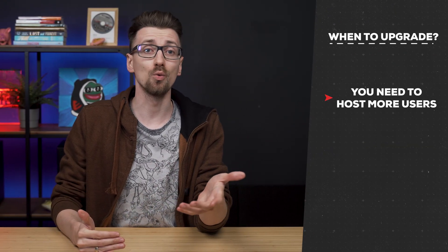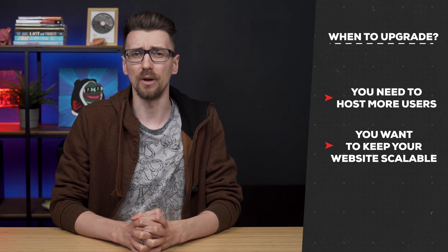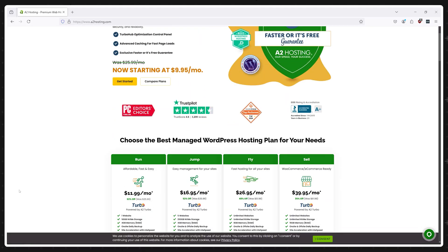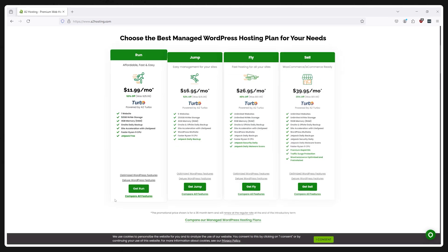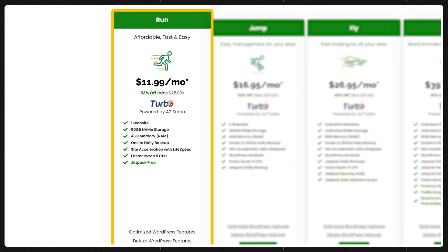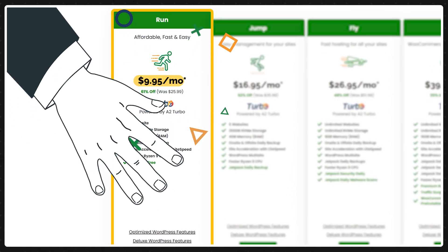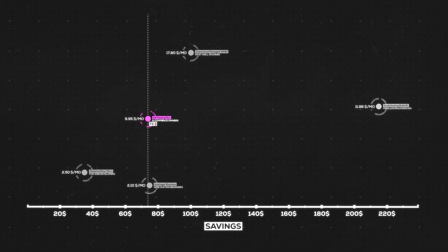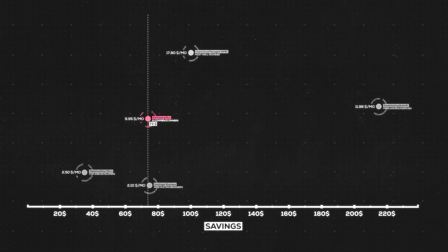However there are still cases where you just need more power or you want to future proof your site so you won't need to migrate later. In this case I recommend you check out the A2 hosting run plan as it's going on sale from 11.99 to 9.95 saving you 73 dollars if you go for the three year period.